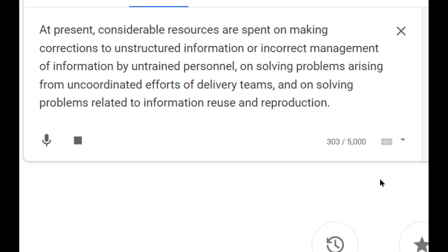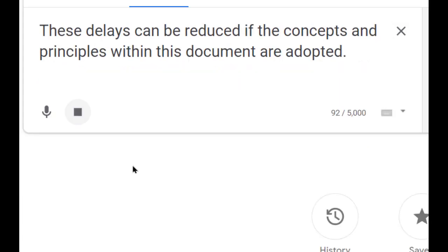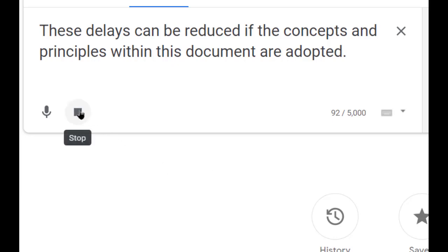These delays can be reduced if the concepts and principles within this document are adopted.